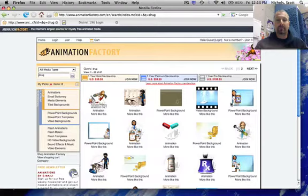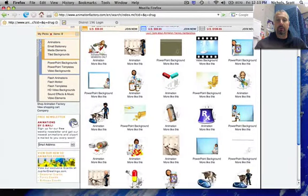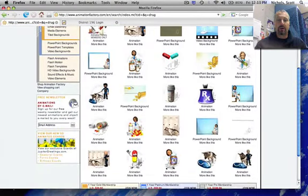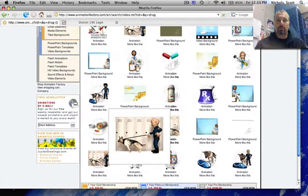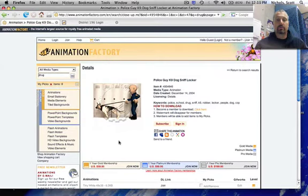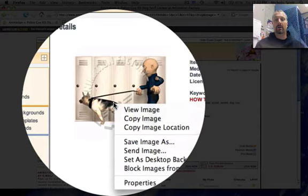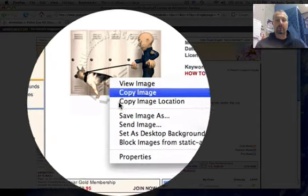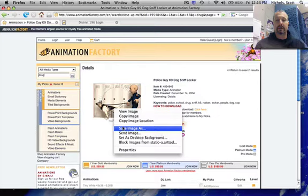Any of the animations that show up here on the screen you can use in your PowerPoint. So if you find one that you like, I'm going to use this locker room one. Click on the image to make it larger, and then when you find the one you want, you're going to right click on the image itself and do a save image as.